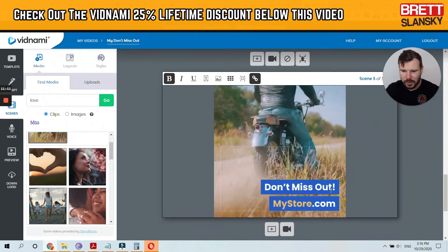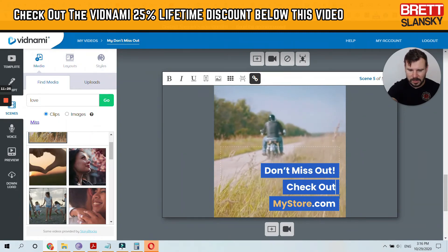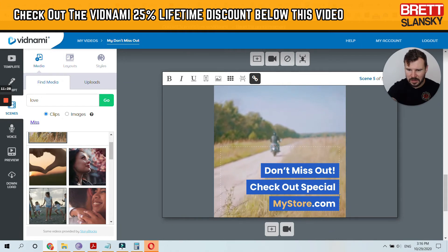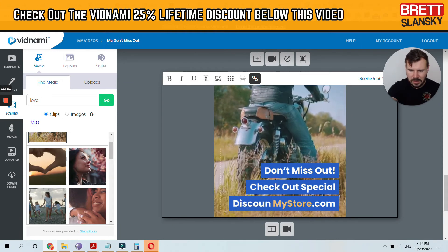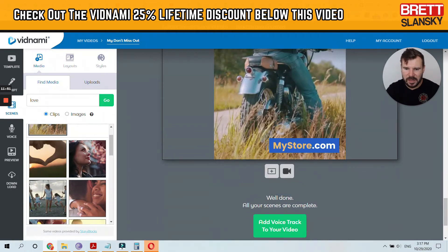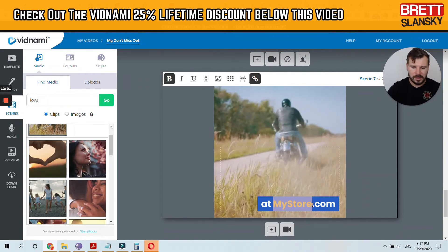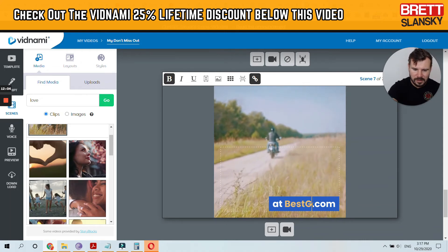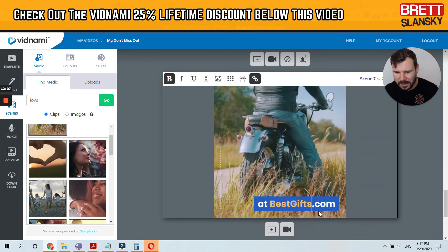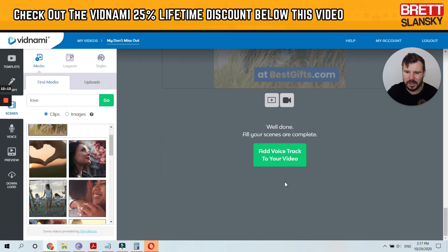I can add the text here — 'for your loved one' — and then 'Black Friday, save up to 70% off, don't miss out.' Let's change the call to action to 'check out special discounts at BestGifts.com.' So now we've changed the ad and all we have to do is add a voice track.